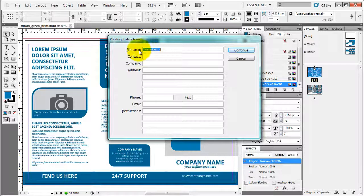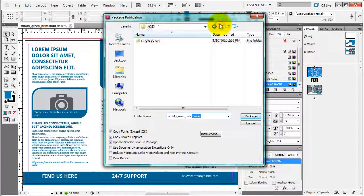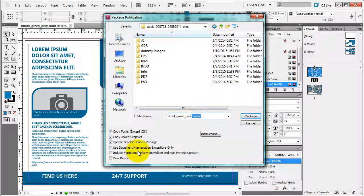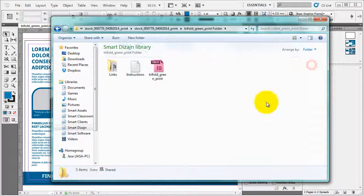I'm gonna choose package here. You can put your own instructions, contact company address, all the necessary things. Continue. And it will open up a place where you can save it. The name of the file with the addition of the folder. I'm gonna check copy fonts. I'm gonna check copy link graphics. And I'm gonna check update graphic links in package. Press package and it will do it for me.